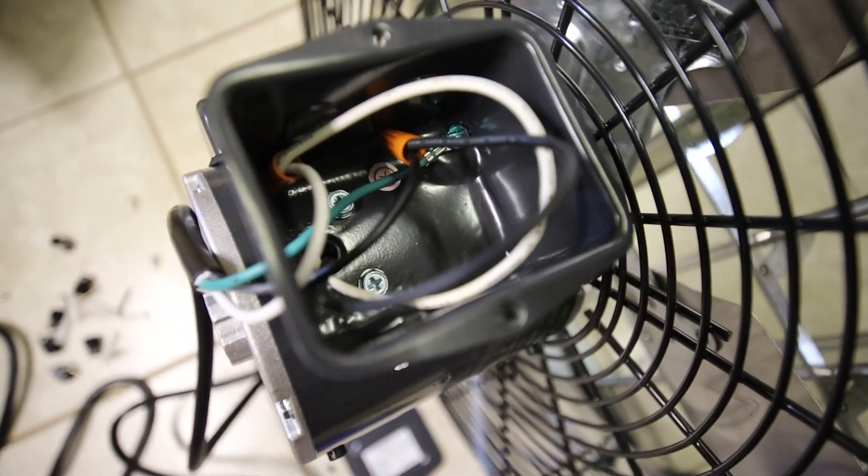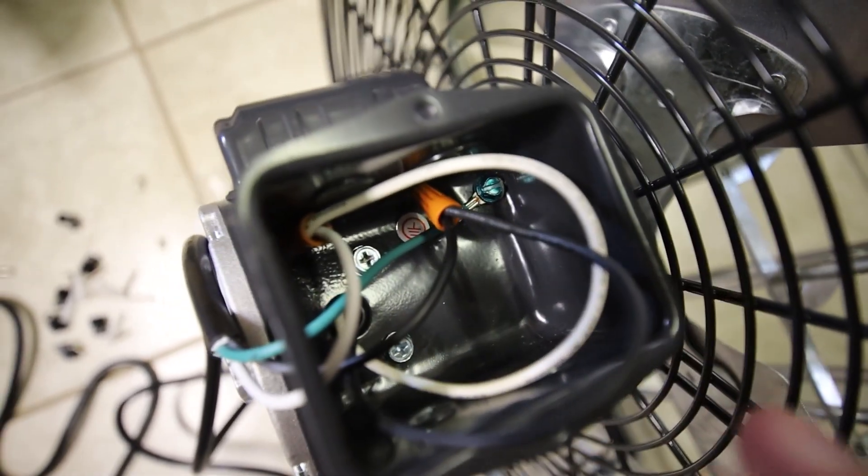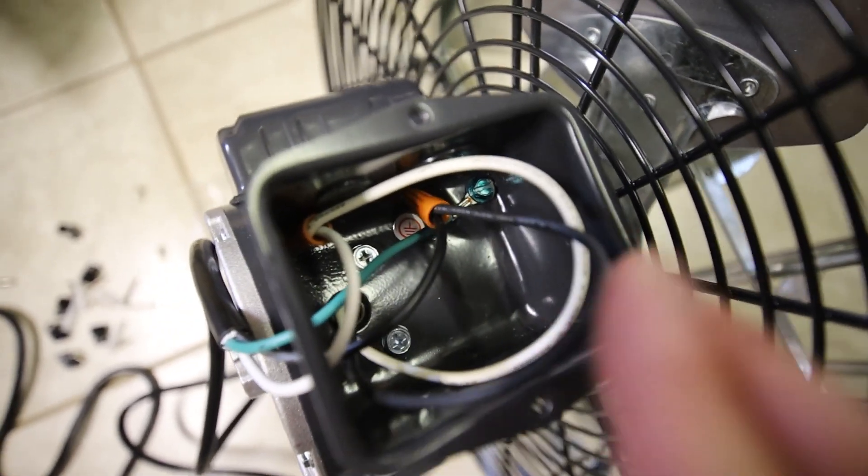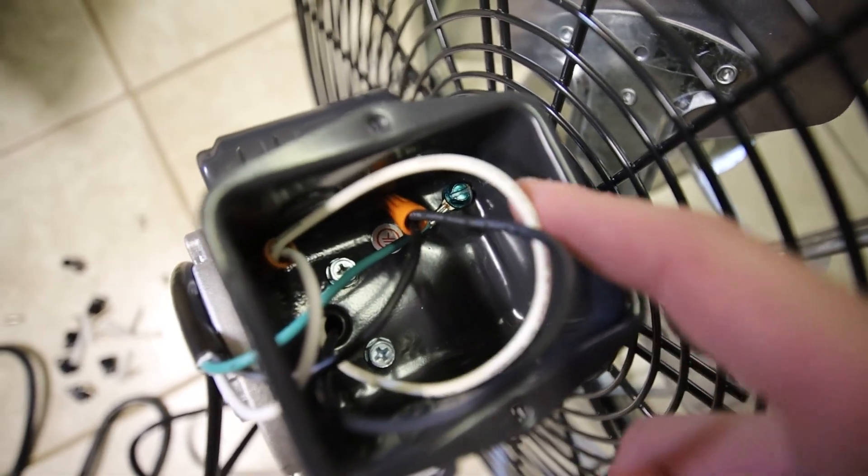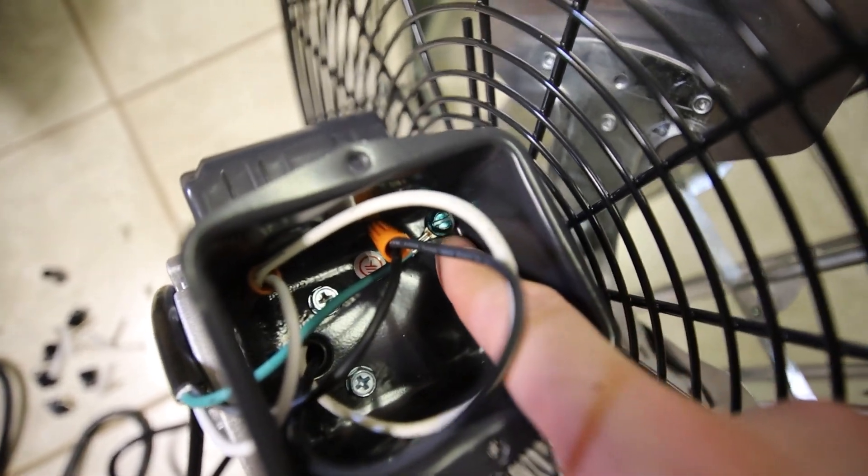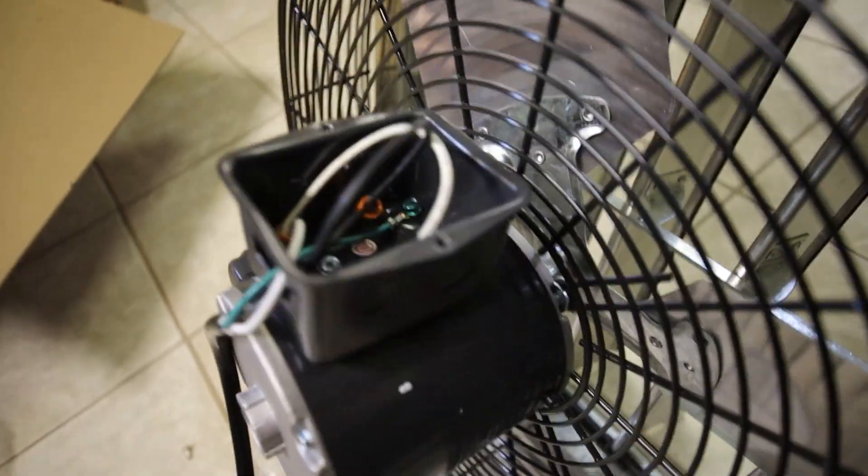All right, so I got the wiring all done. Pretty self-explanatory. Black goes with black, the white goes with the white one, and the green goes into the ground. And yeah, that's pretty much it.